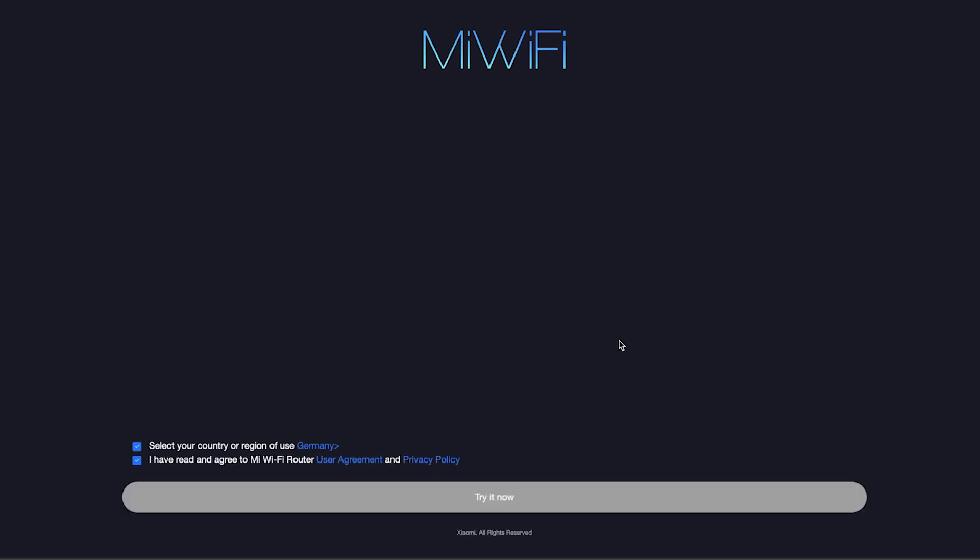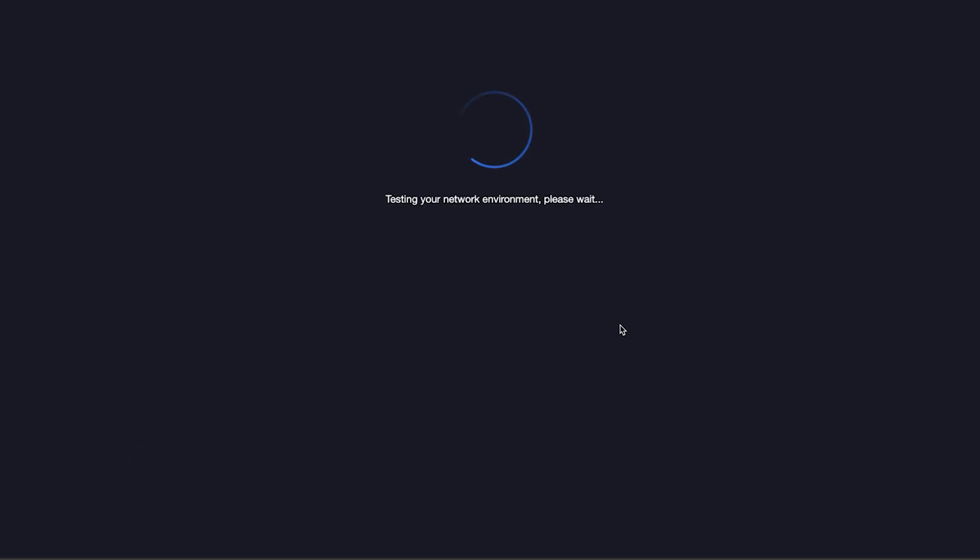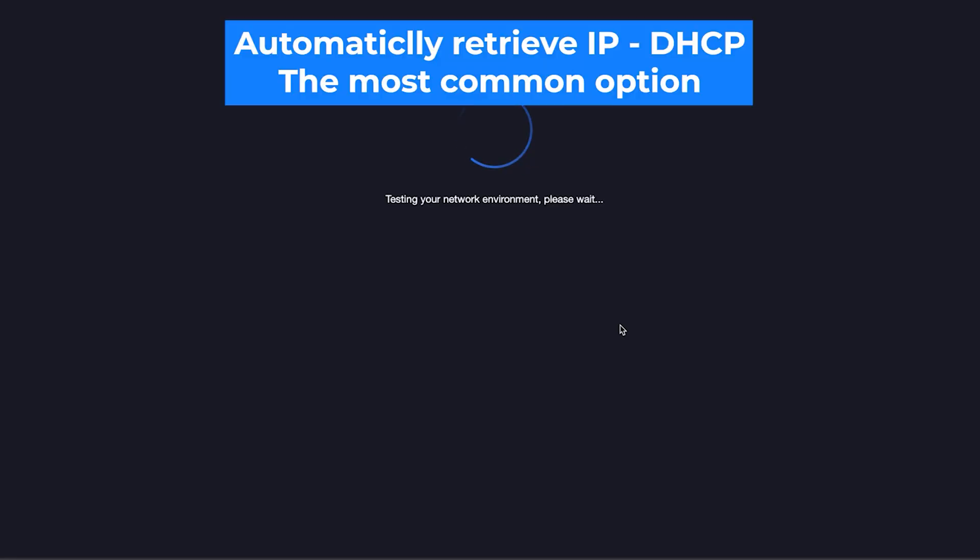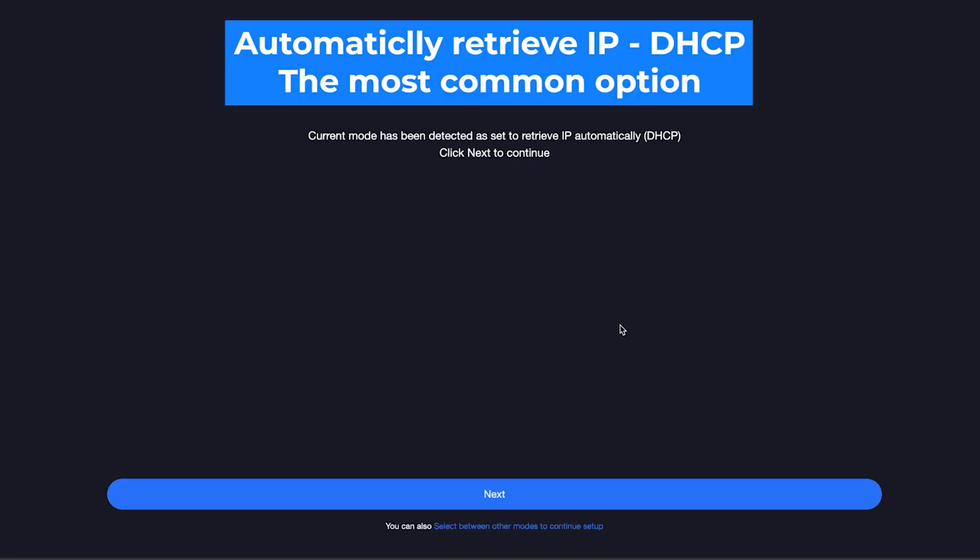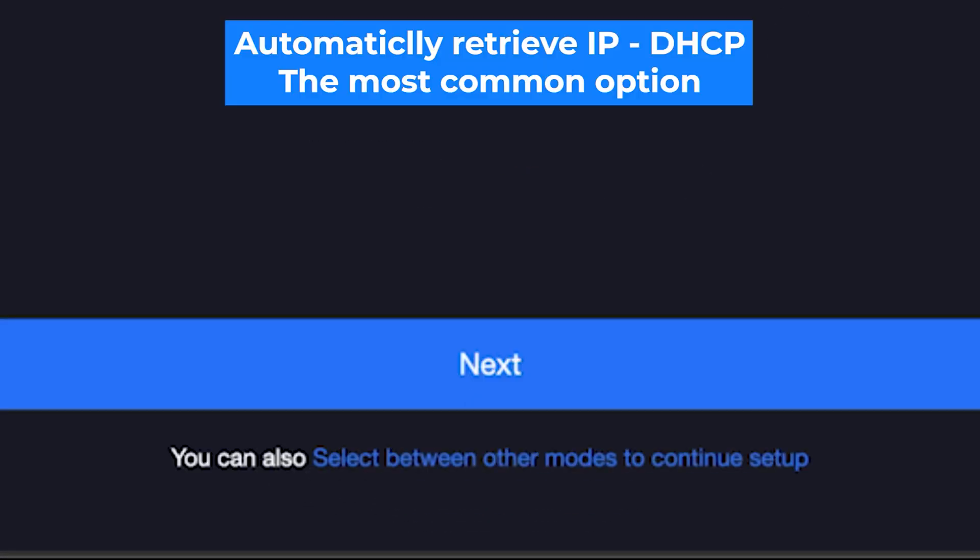On the next page, the router will try to detect your internet connection type. Usually, it detects it correctly, so just click the Next button. But if you want to select the connection type manually, then click right here.